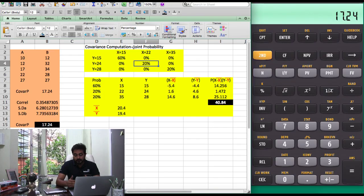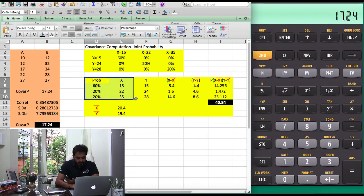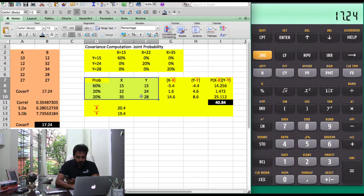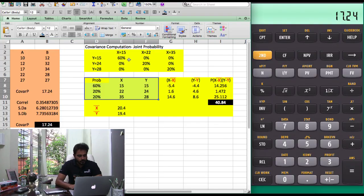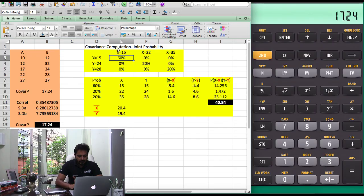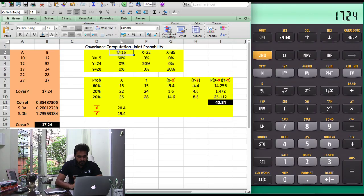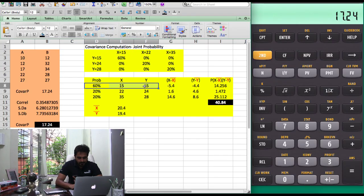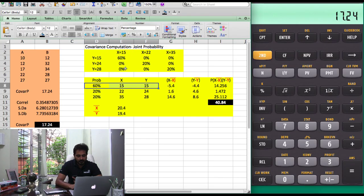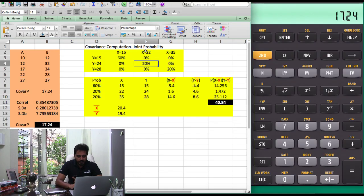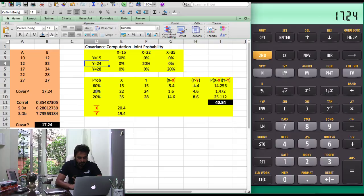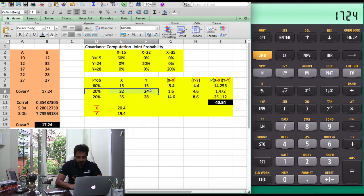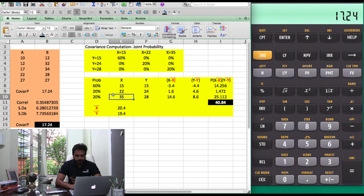The first thing you do if you use a formula is reshuffle your data and present it in this fashion. There is a 60% probability that when X is 15, Y would be 15, so we present that here. In the same fashion, a 20% probability that when X is 22, Y would be 24. In this fashion you present the data.